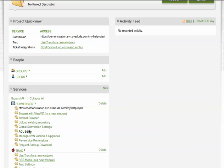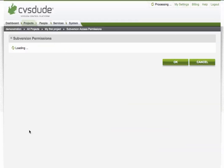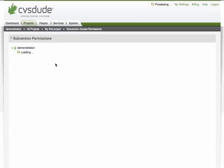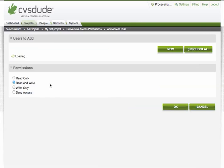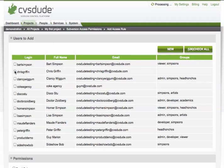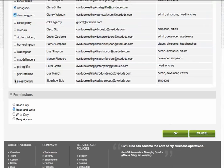Secondly, we're going to want to add users to this project. And we do so by first adding people either as users or groups into the people section of CVS Dude. And from there, we would go down through our subversion instance and we can add users by individuals.